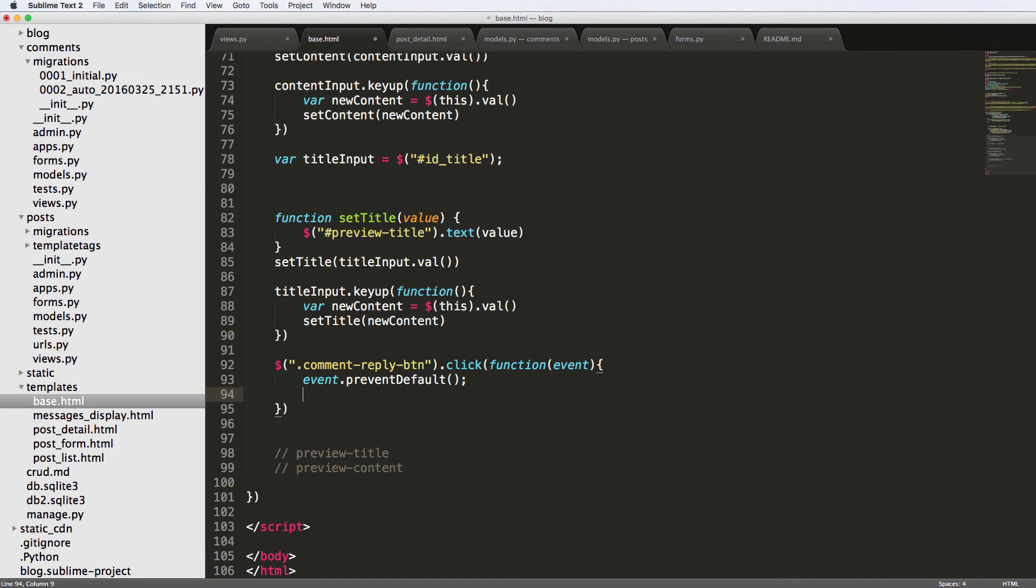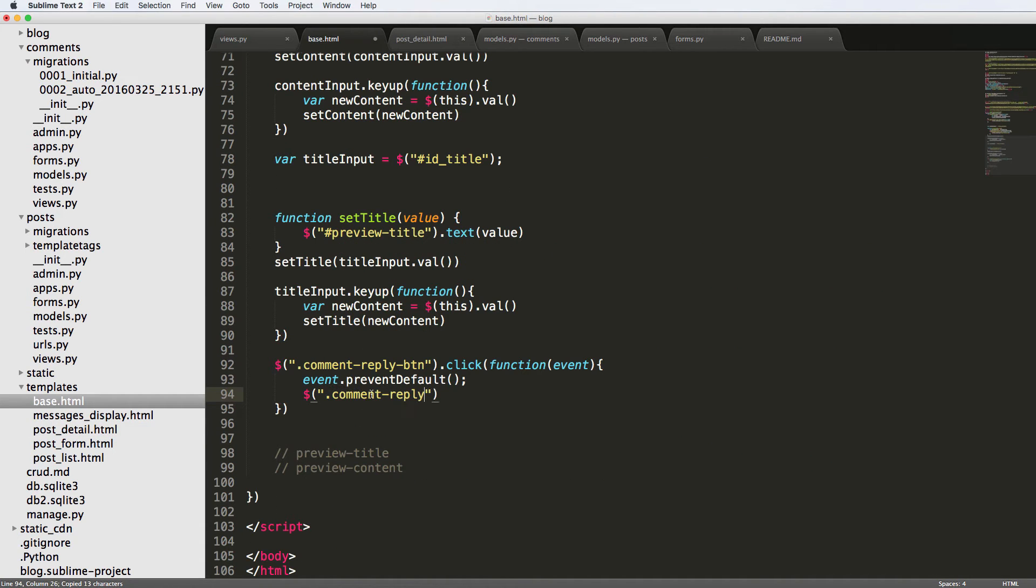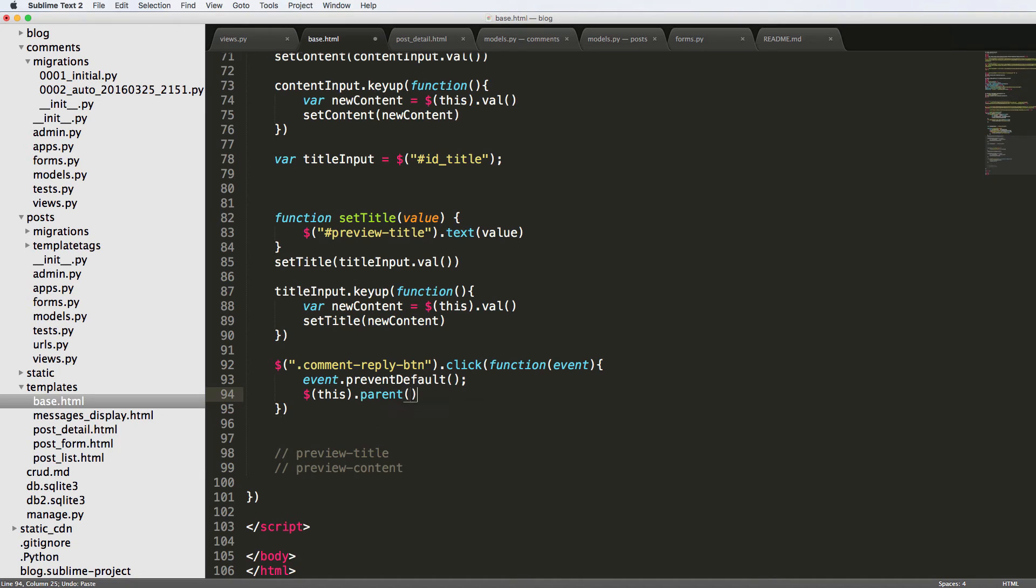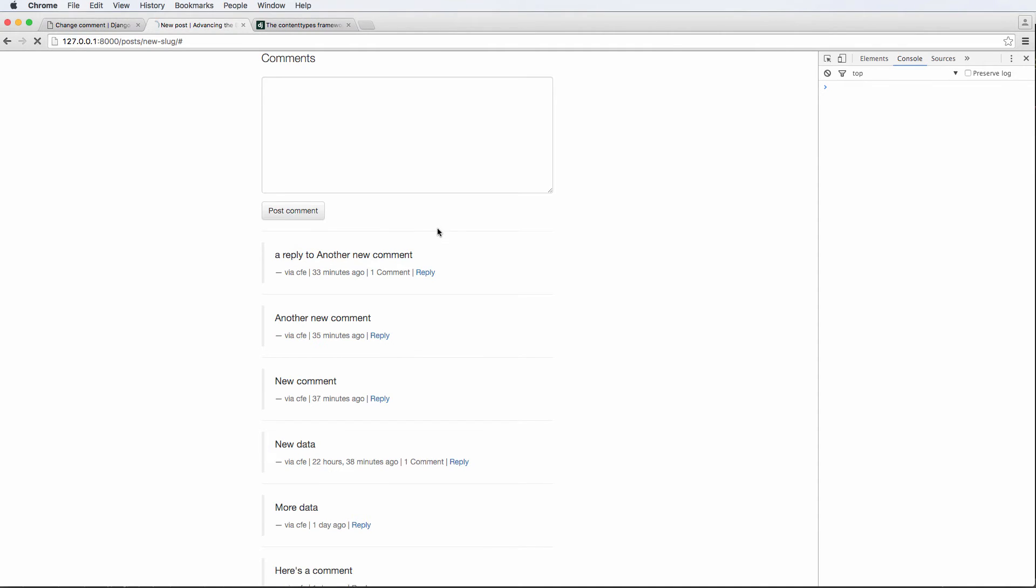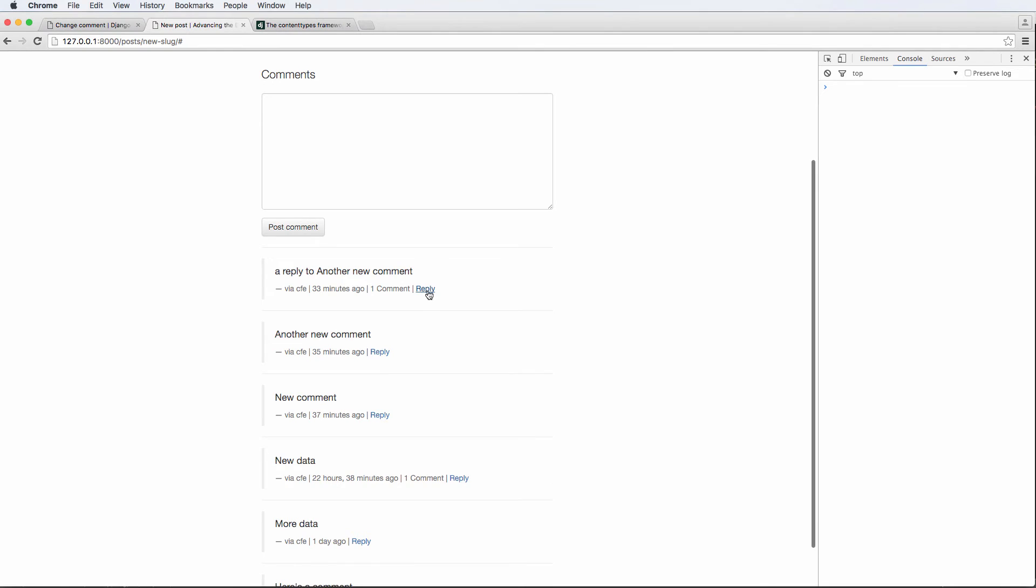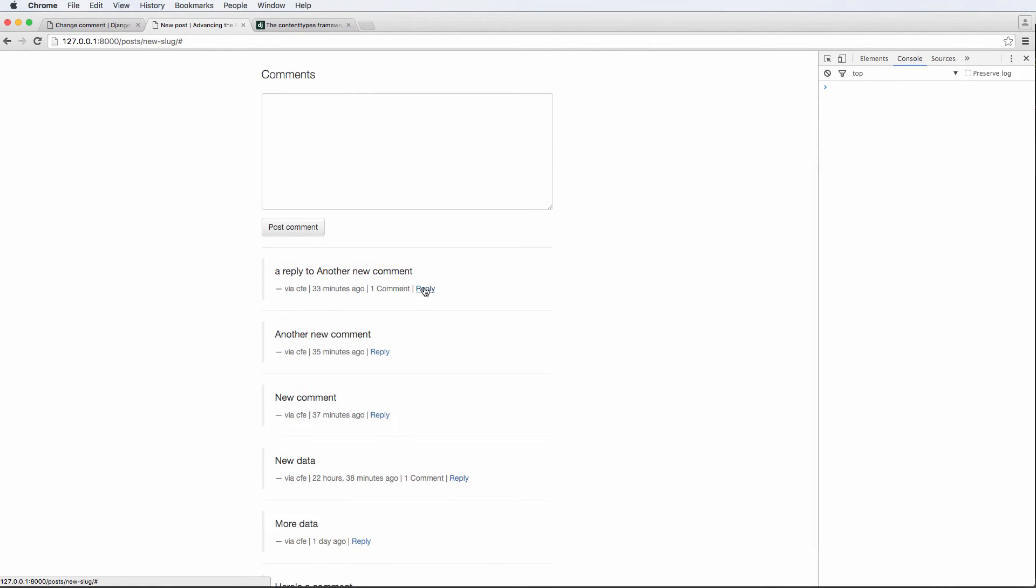And then we want to actually fade in the comment reply section. So let's actually go back and look at it. That's just simply comment-reply. So we'll do this.parent and then .next .comment-reply .fadeToggle. So I'll explain these things in just a second, let's refresh, click reply. And we've got that reply coming in.